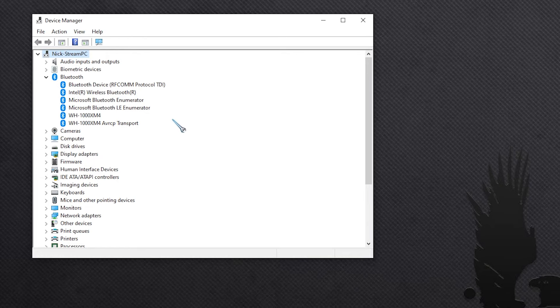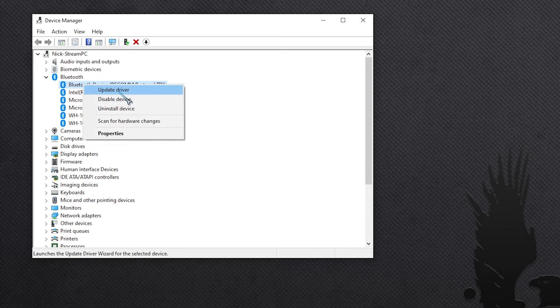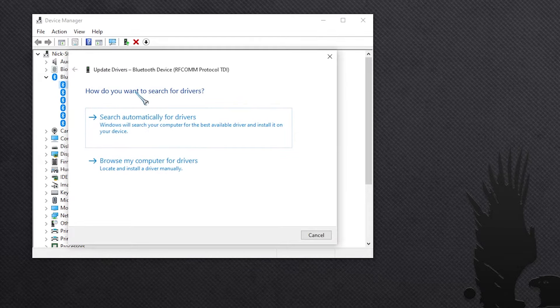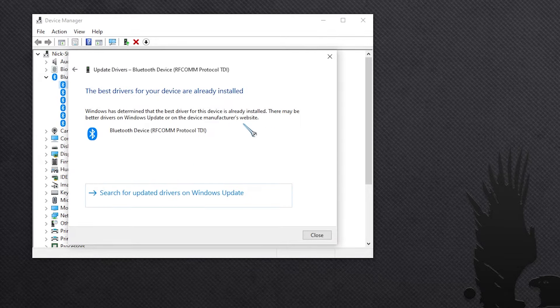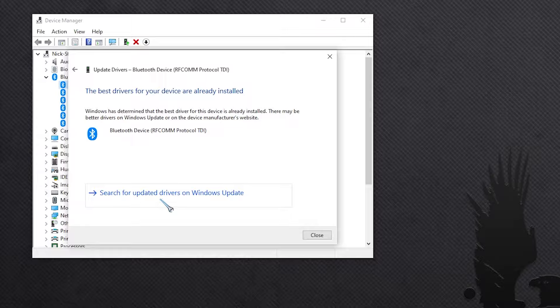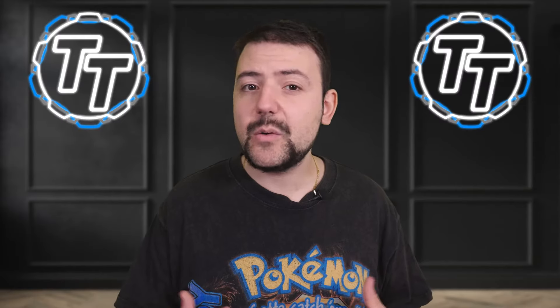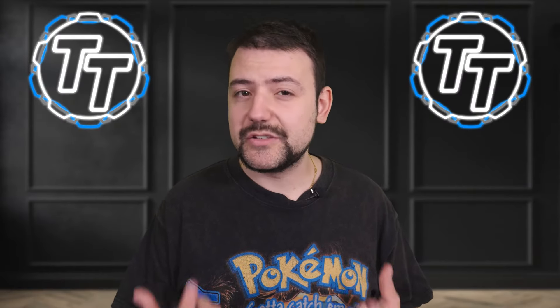So we want to make sure all of this is updated. Right-click on each one and select Update Driver, then click Search Automatically. After it's done it might say it's up to date but it wants to search for possible drivers in a Windows Update — click that, because it might end up finding one, and if it does it is worth installing it and giving it a go.